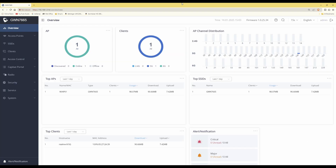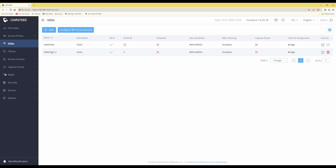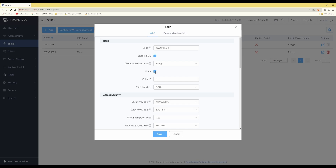Now let's cover how to create VLANs in your Grandstream wireless access points. Log into your access point, which will take you to the overview screen. Then click on SSIDs on the left-hand side. Any clients connecting to the relevant SSID will be placed into the VLAN you allocate. You'll see I have two SSIDs here: GWN7665 and GWN7665-2. Click the pen icon under Actions for the SSID you want to configure.